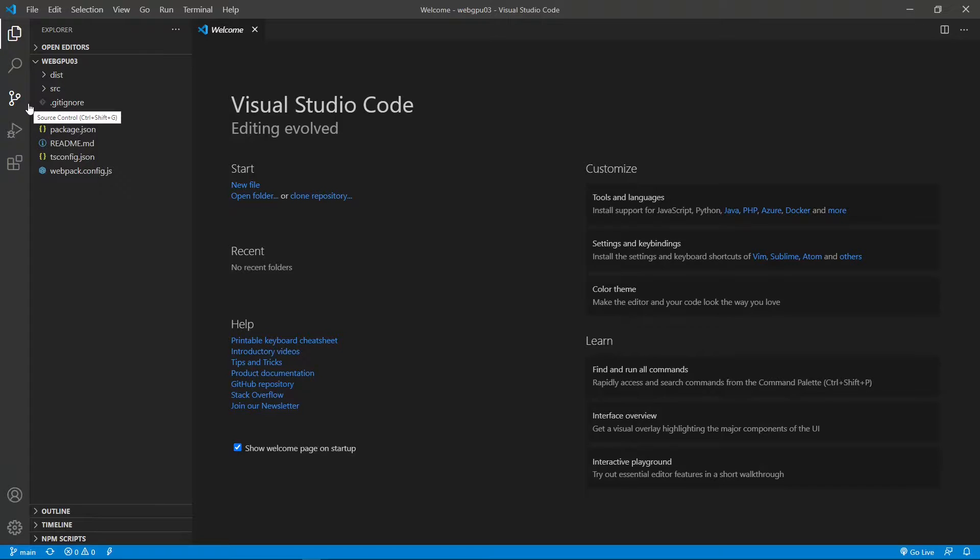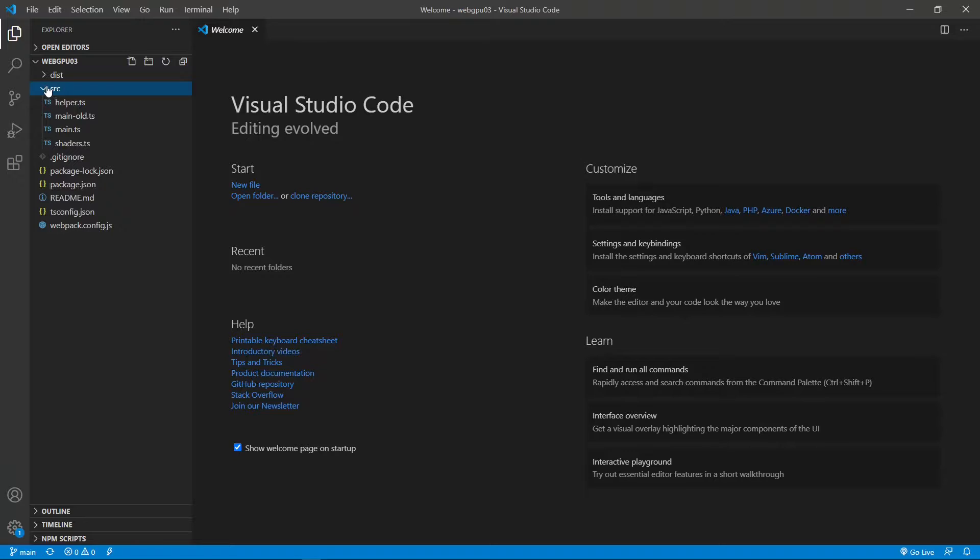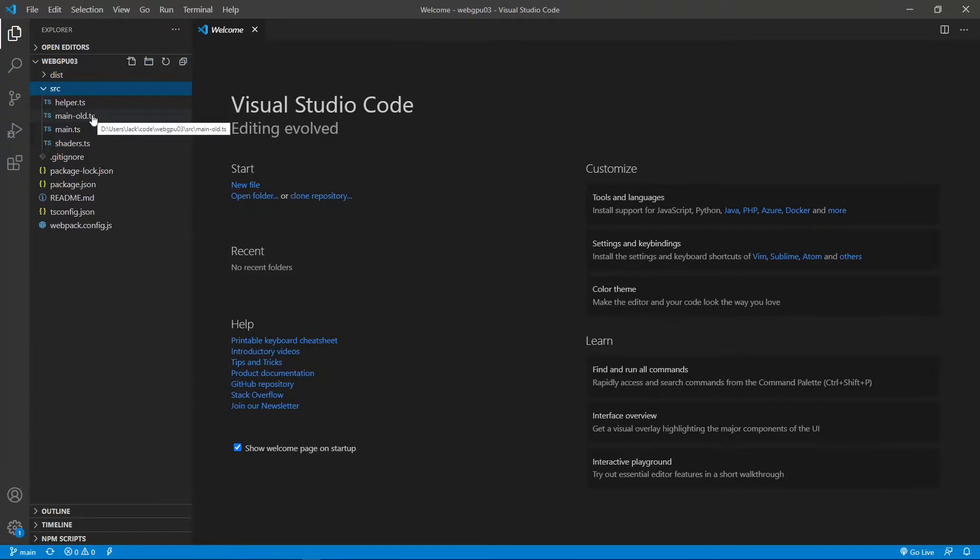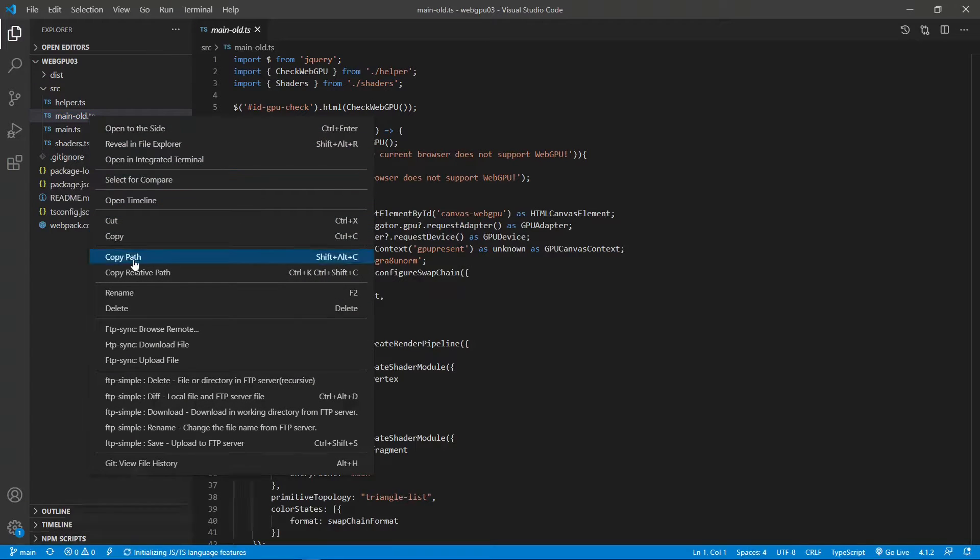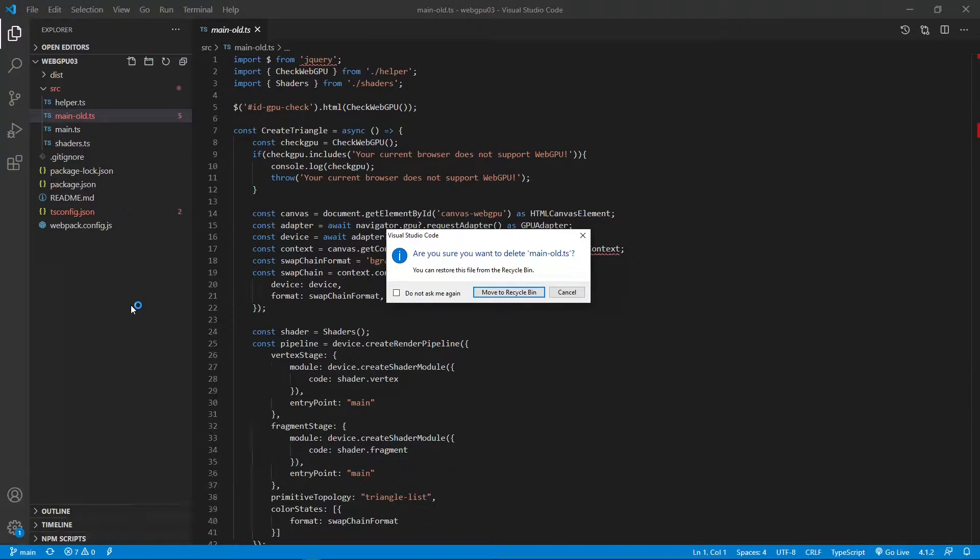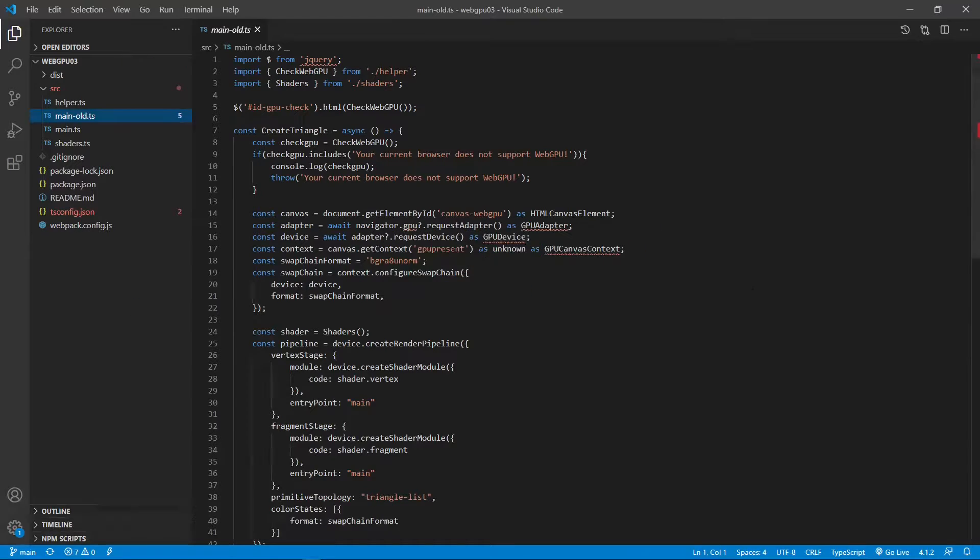Let us first remove the main old .ts file from SRC folder. You can see main old .ts file because we were not using it. So, just remove it. Delete. Yes.